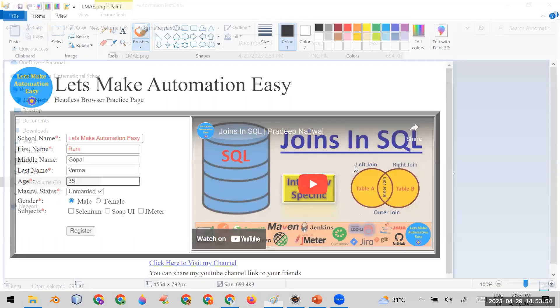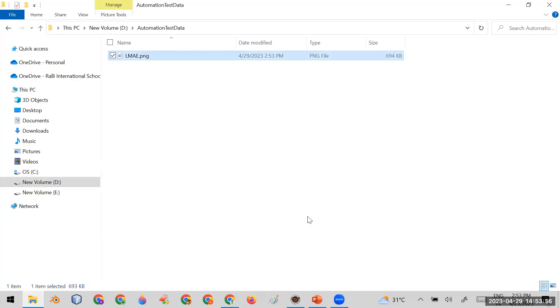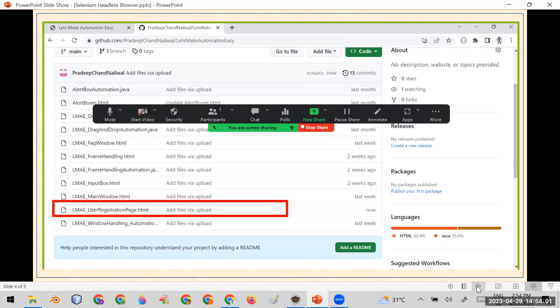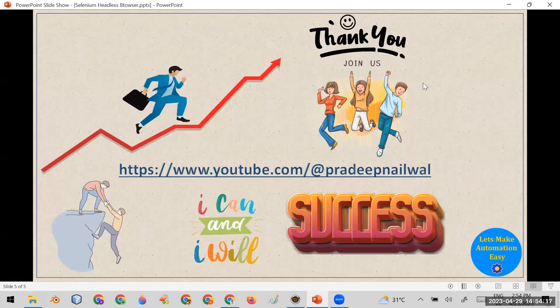This is how you can run your test cases in headless mode. If you have any questions, put them in the comments. The test page is available from my repository — link in the description. You can also try it on your own pages. If you liked the video, click the Like button and subscribe to the channel for more videos. Thank you.